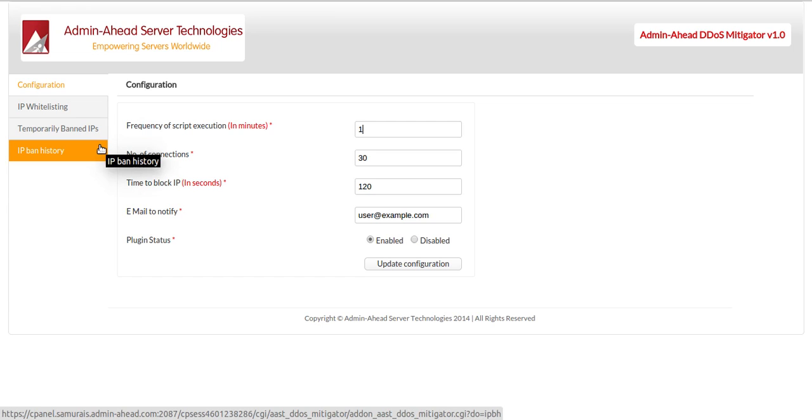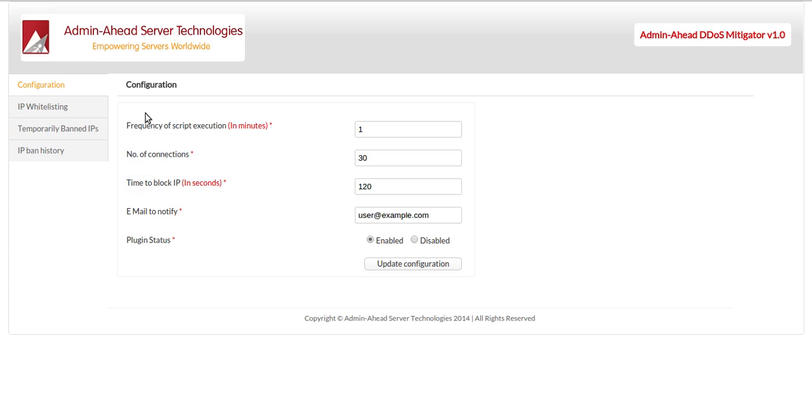Now, let us look at a live demonstration of the whole control panel. As we see, when we click on the configuration tab,